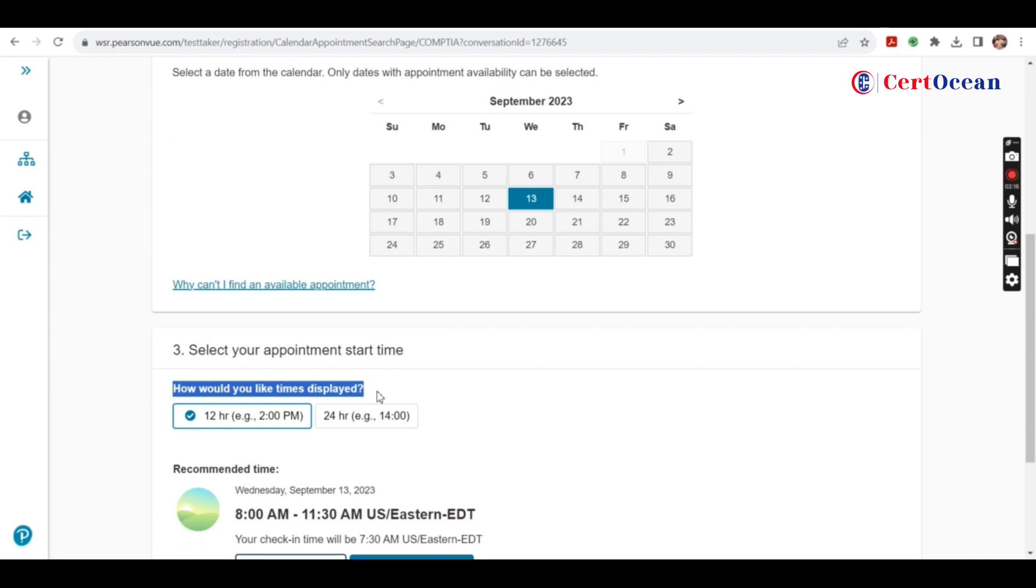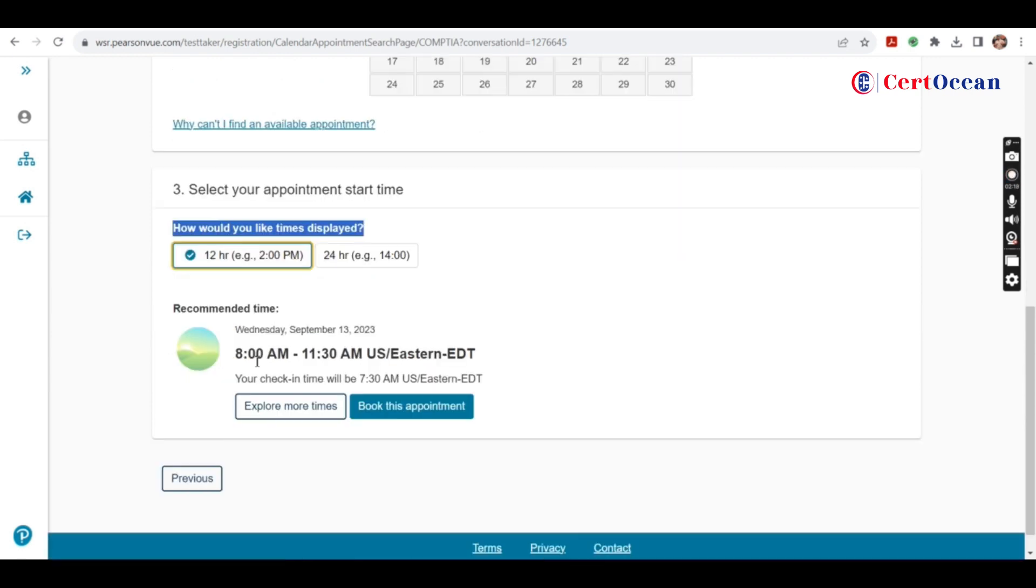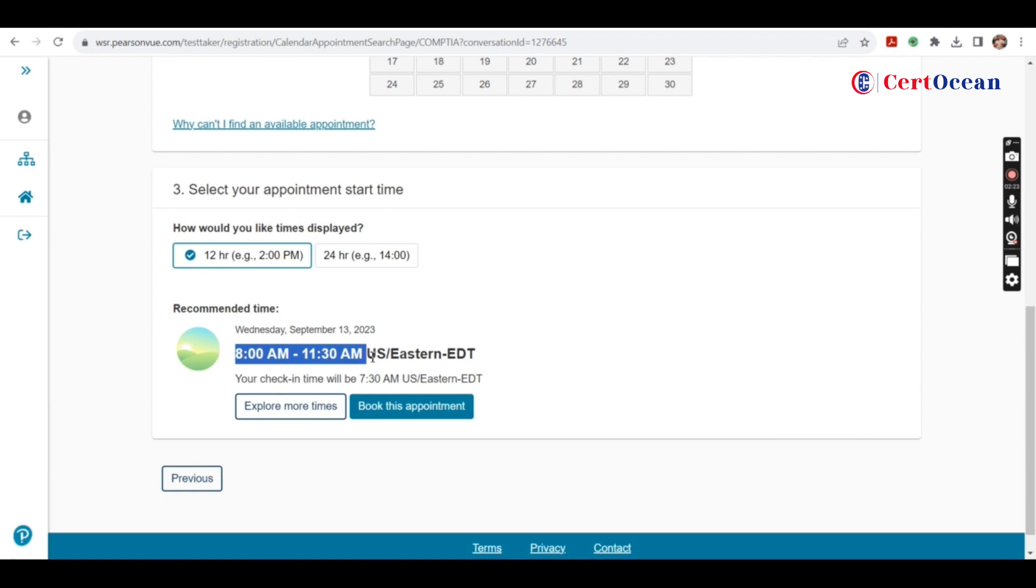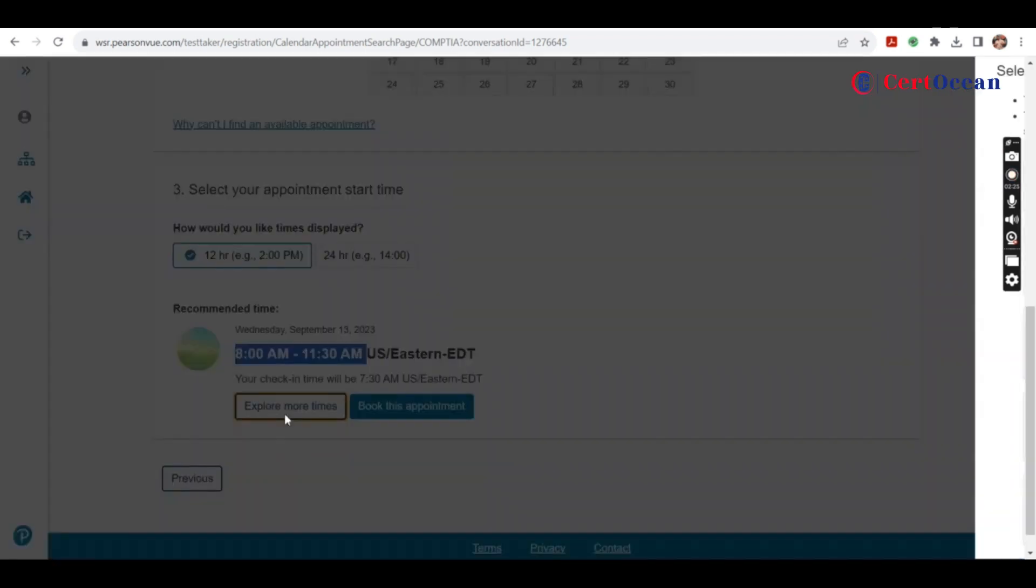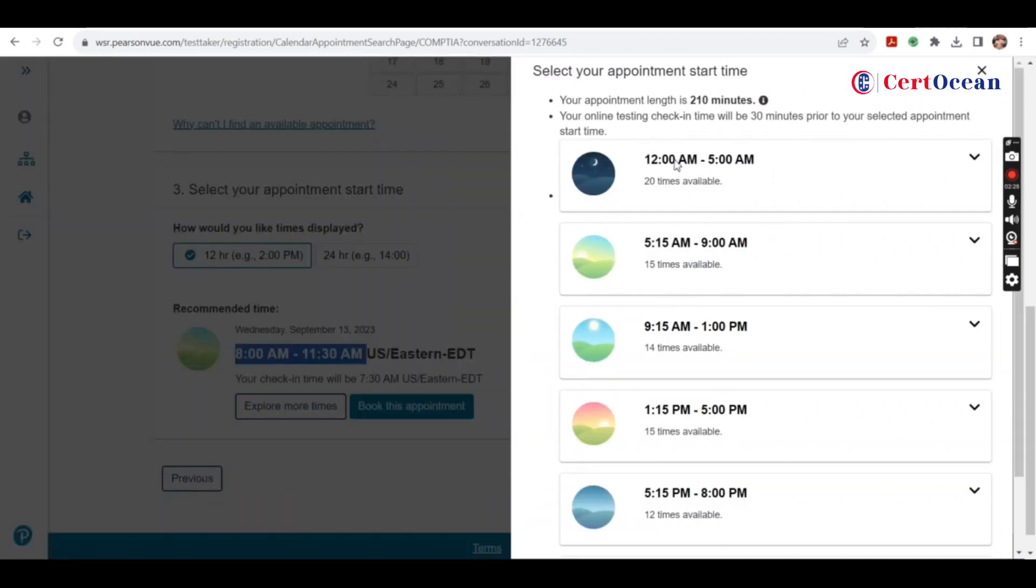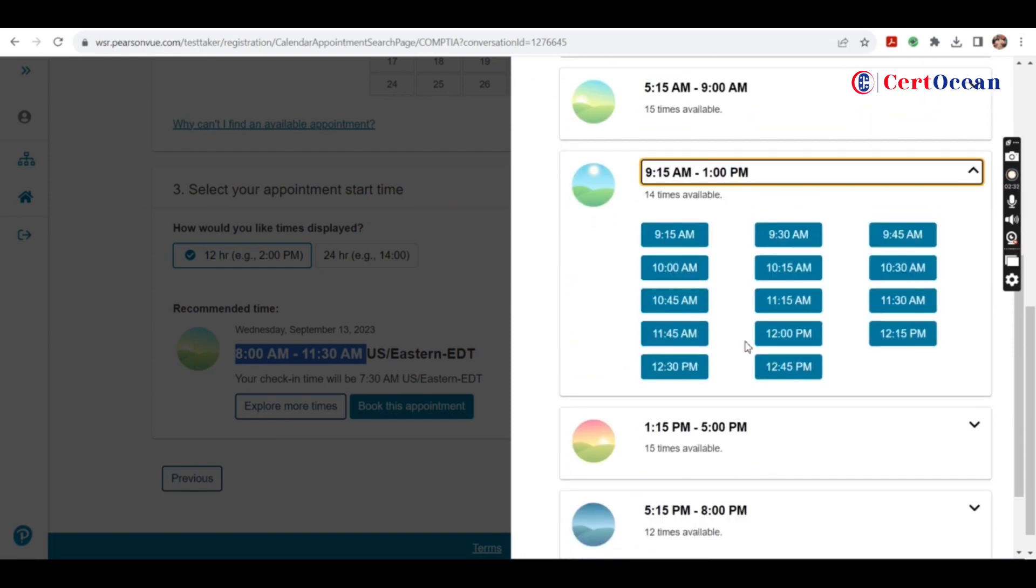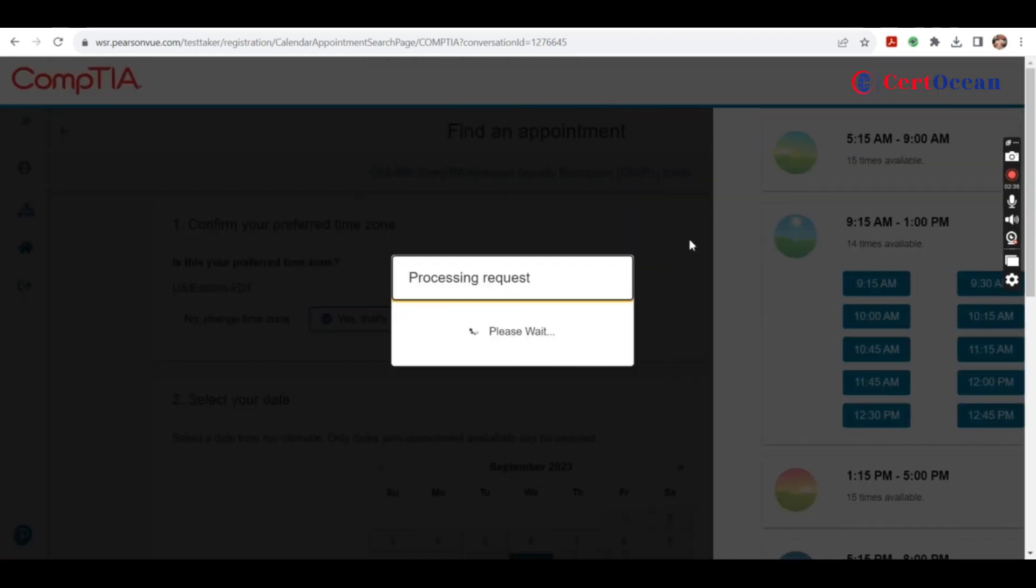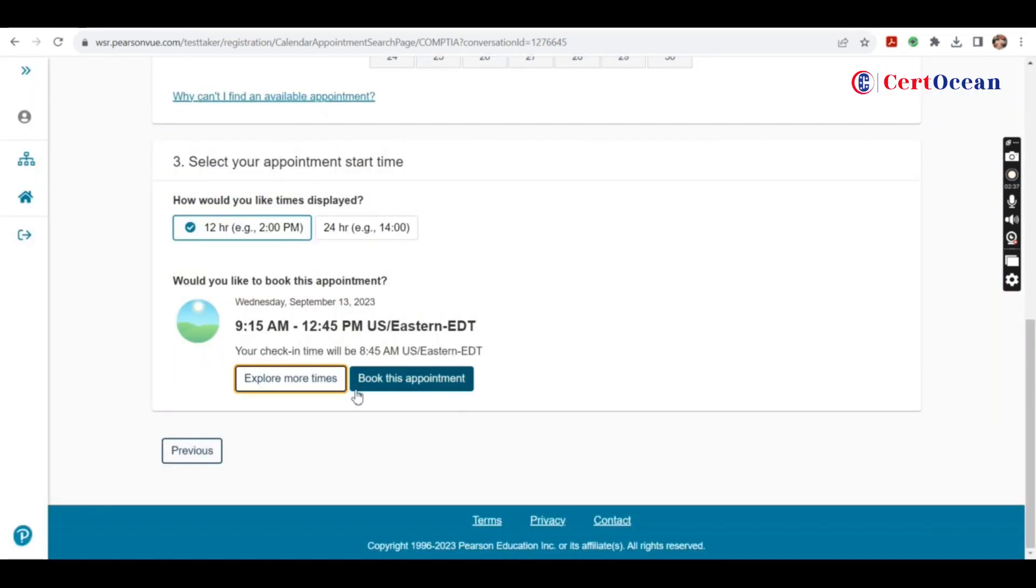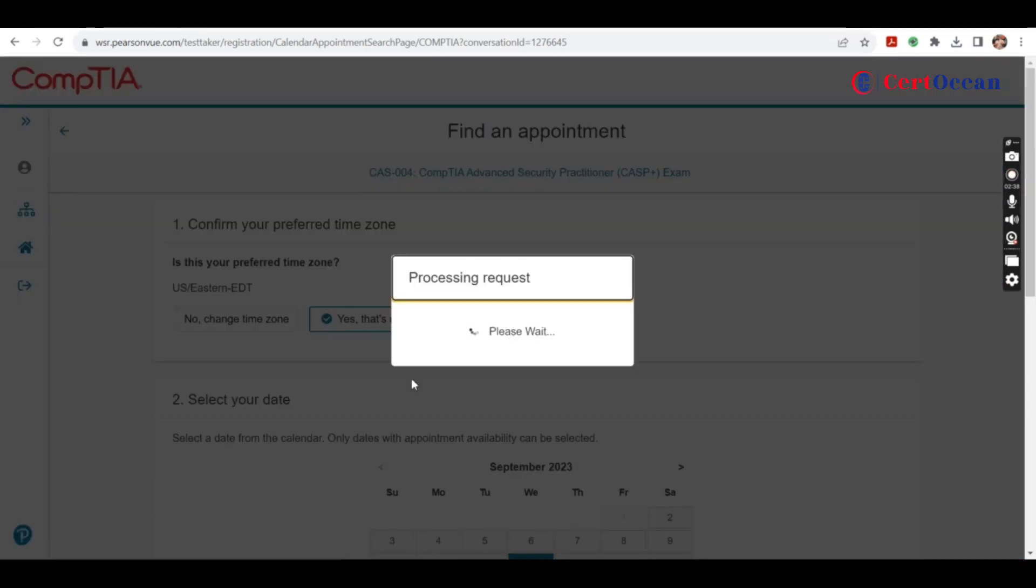12 hours. Recommended time is 8 a.m. You can change as per your comfort. Available slots for the exam like 9:15 to 1 p.m. You'll have these times available. Select any. Book this time.